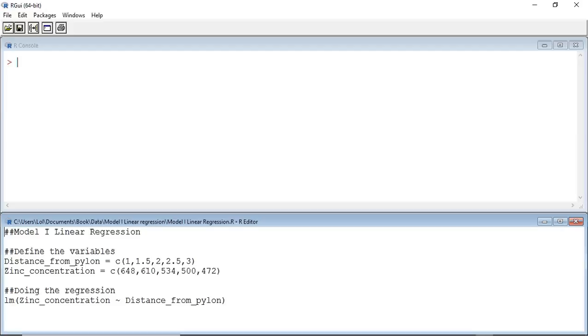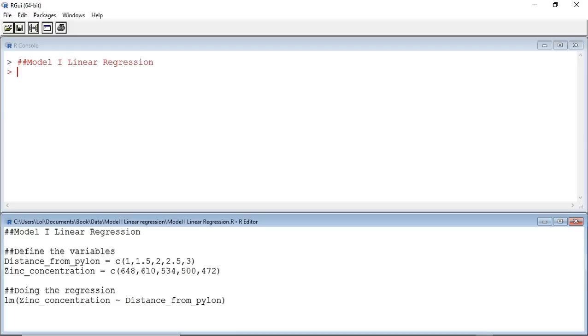I am now going to run this script line by line. Because I am using a Windows-based computer, I will press Ctrl-R. If you are using a Mac, you can press Command-Option-R. As I press Ctrl-R, the line that has been run appears in the console window. As you can see, this is a note.